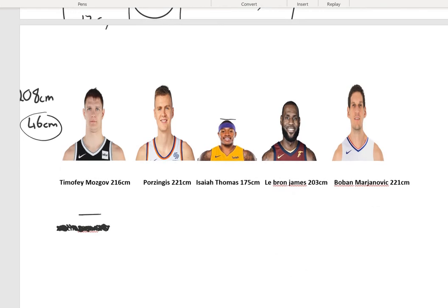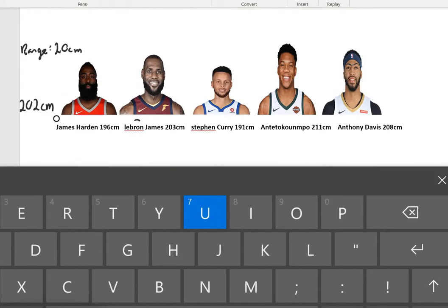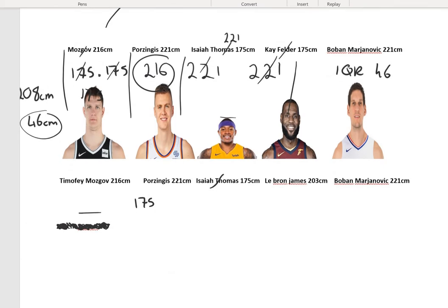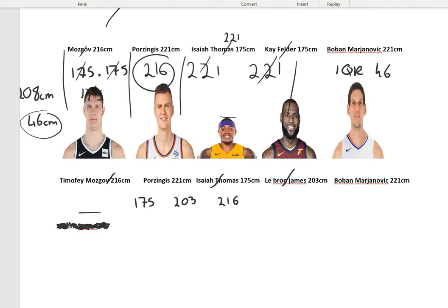Now let's do the same for the other team. We arrange the values from smallest to biggest. Since there is no single middle value for each half, we find the midpoints: (175 + 203) divided by 2 gives Q1 as 189. This is not an ideal way of getting the interquartile range, but it's the best we can do with only 5 data points.